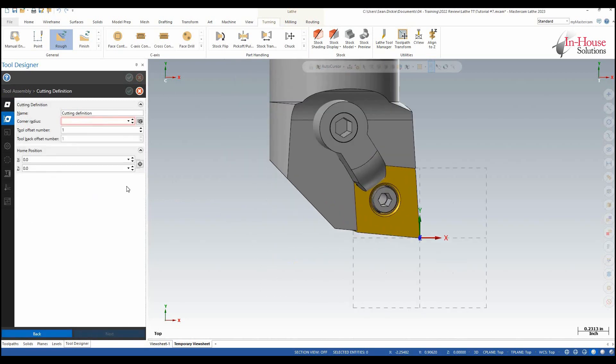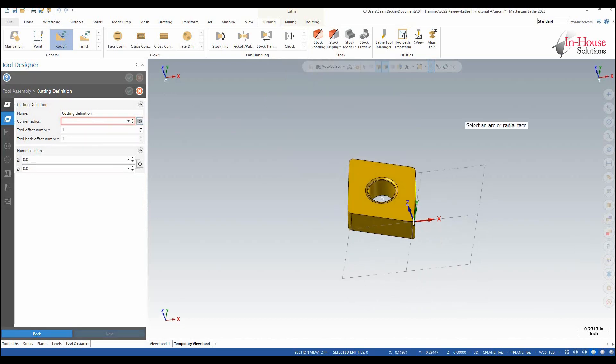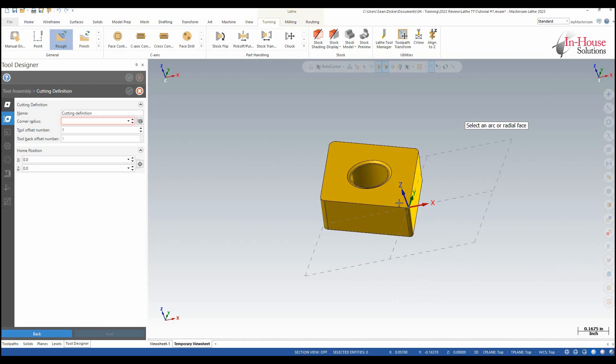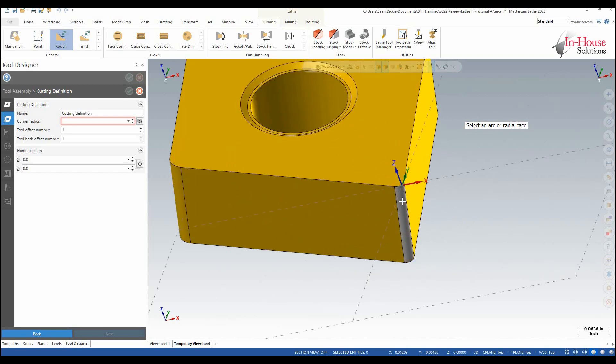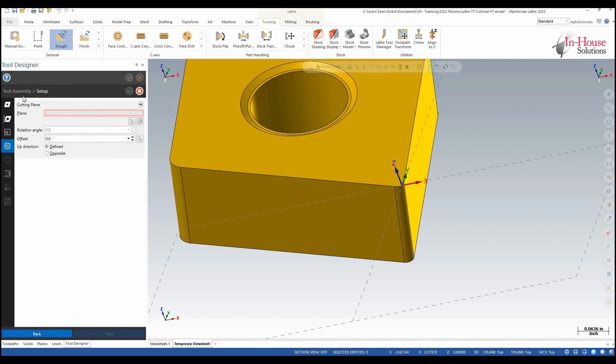So I'm going to click next and then the corner radius I want to select that corner radius and I can just select again the radial face of that insert. Click next. Mating again I don't need to mate anything it was already pre-mated so I'm going to click next.